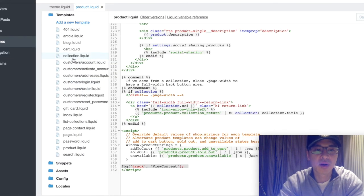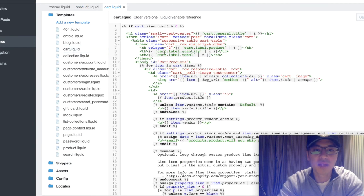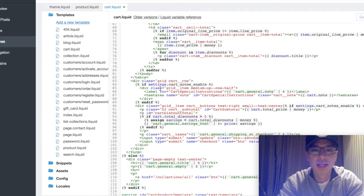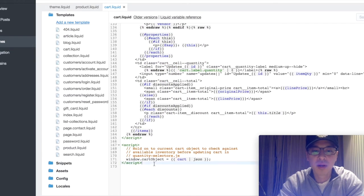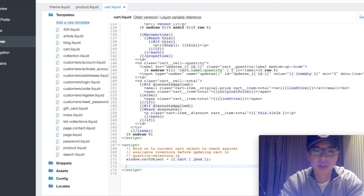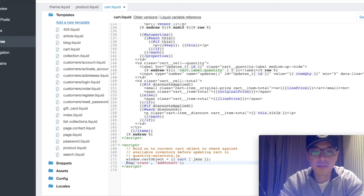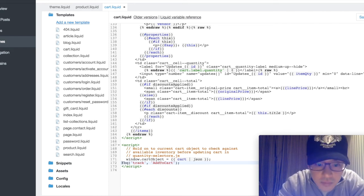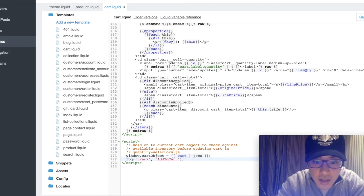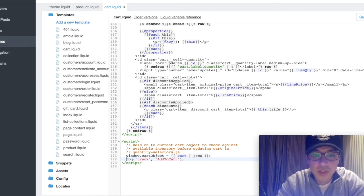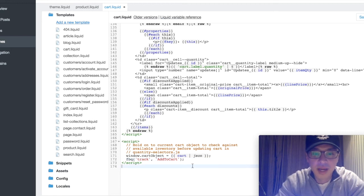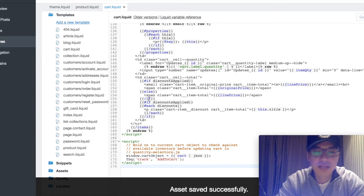Next, same thing for Add to Cart. We want to track add to carts, so go into cart.liquid. Everything once again has a cart.liquid. Go to the very bottom and place the Add to Cart event code in between the script tags — this one already has scripts so paste it right there and save. It saves successfully and we're done with that.